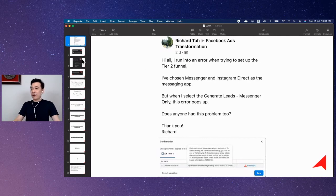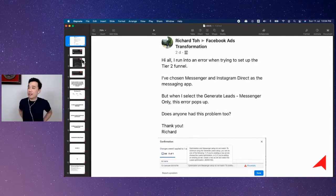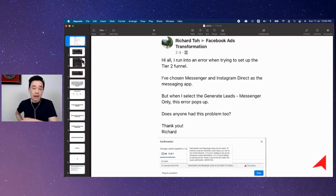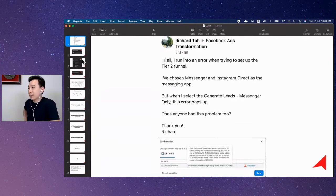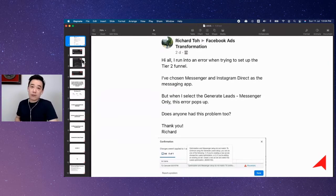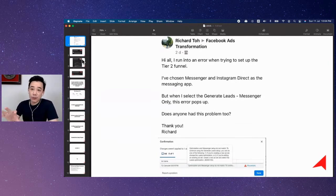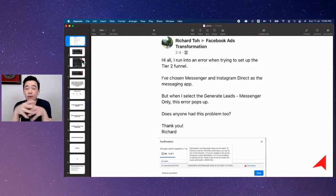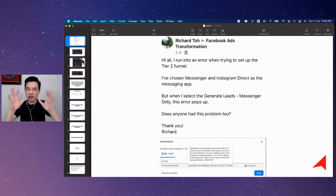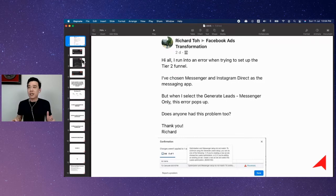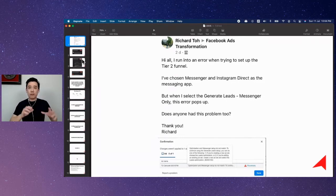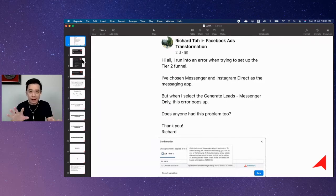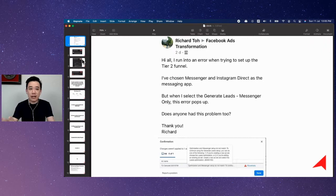Now, the first question is coming from Richard. Richard recently enrolled in my Six-Day Challenge. That's why he's trying to set up this two-step funnel framework. But if you're new to this two-step funnel framework, let me give you a quick introduction about what that's all about. So fundamentally, the two-step funnel framework means we will have two ads running simultaneously.